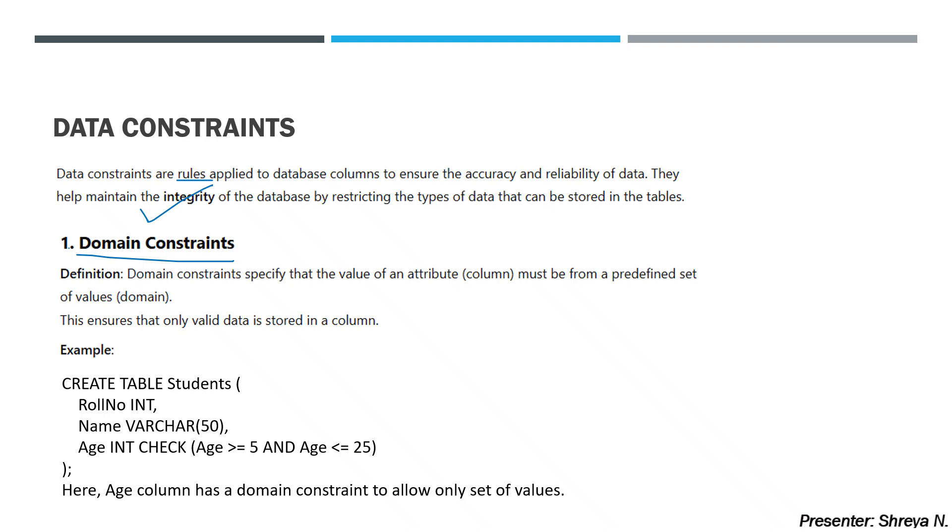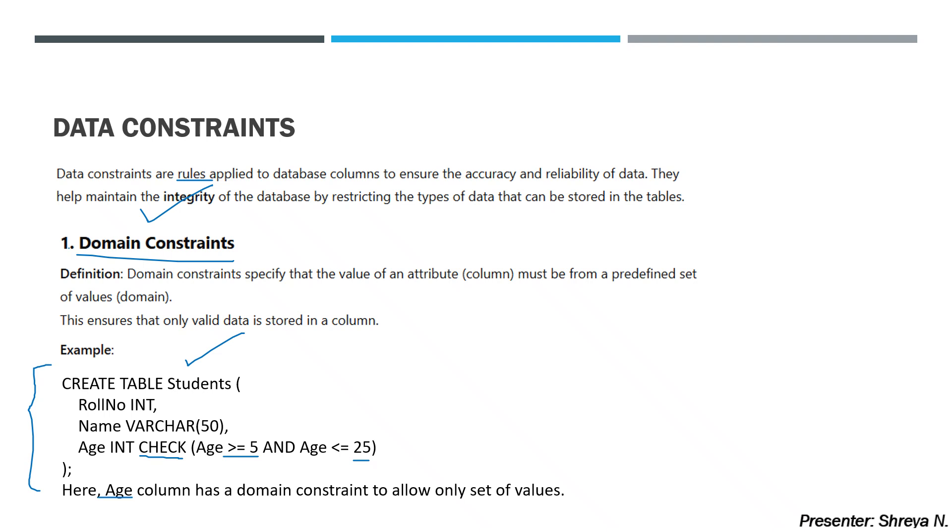We have a query, a basic SQL: CREATE TABLE Students, with RollNo INT data type, Name VARCHAR(50), Age INT. But we have checked, using the keyword CHECK, Age is greater than or equal to 5 AND Age less than or equal to 25. If we enter age outside this range, the student data will not be created. Here, age column has a domain constraint because we can define some set of values.